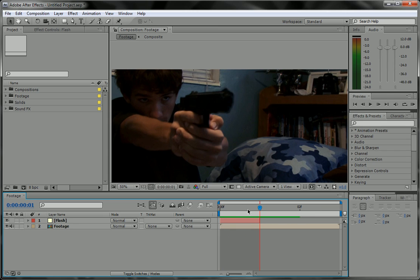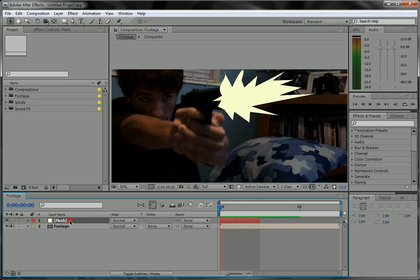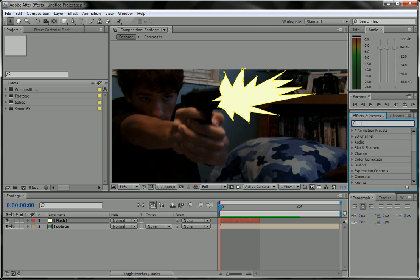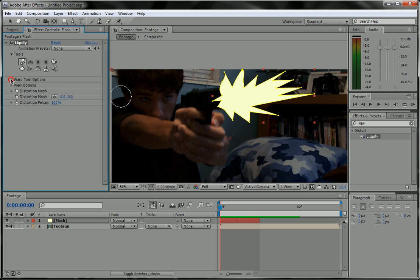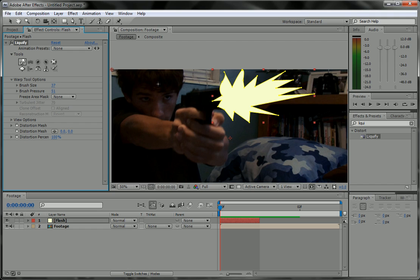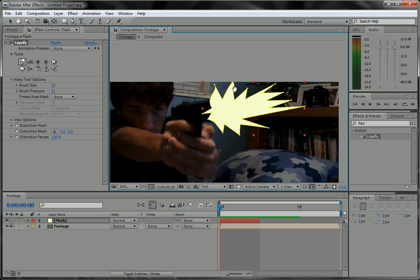That is one frame of the muzzle flash, so we can go ahead and make this just one frame long. Now we're going to give it a little bit more depth and detail. We're going to go to our effects and presets panel, type in liquify, and drop it onto our flash layer. Then go to the tools and change some of the settings so we can edit this flash.